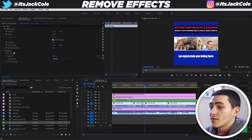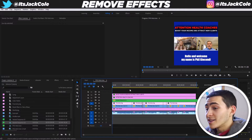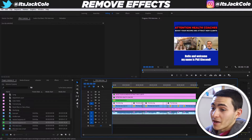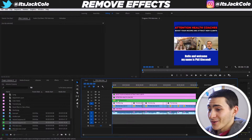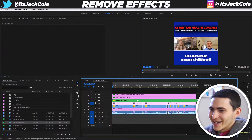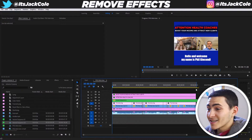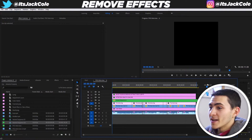And we've saved ourselves potentially at the very least 30 minutes. It's a lot of different subtitles, and that was for a six-minute long video.